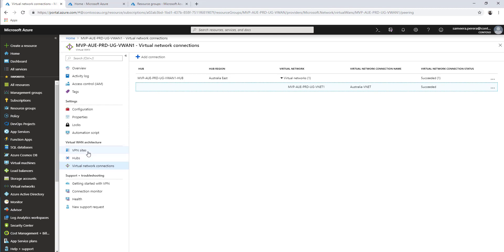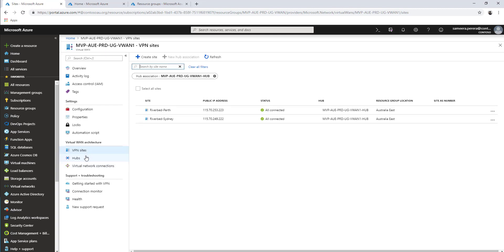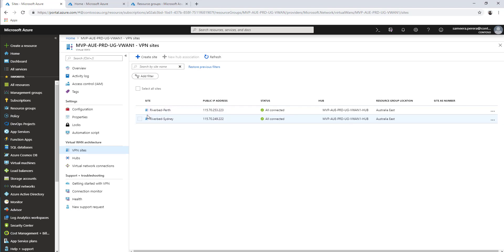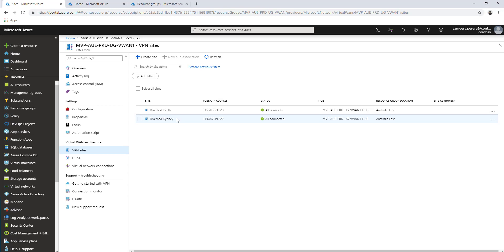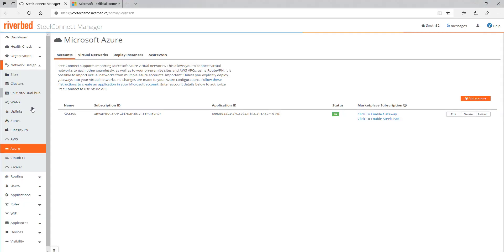Specifically, regarding provisioning the branch sites - Riverbed Perth and Riverbed Sydney - I didn't configure those manually. I used the zero touch provisioning capabilities built into the Riverbed appliances. I used SteelConnect Manager and created two virtual appliances for the two regions. I deployed those into the branch sites - one running Hyper-V and the other running VMware vSphere.